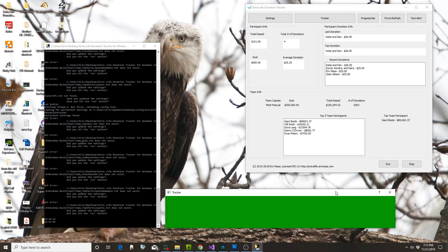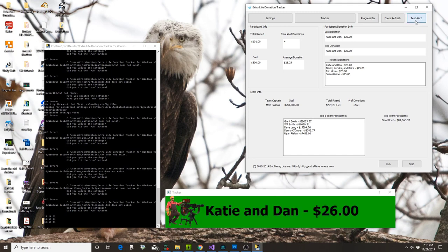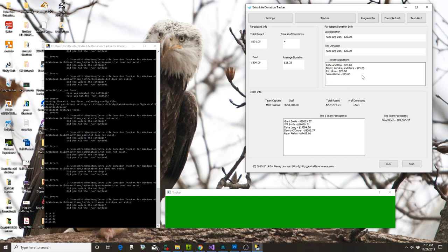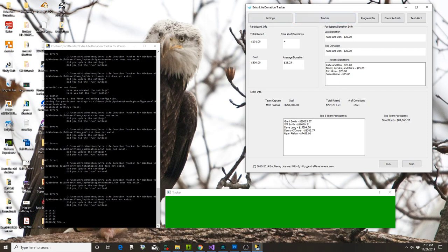The last thing I want to show you is the Tracker. Every time someone donates, this popup will appear. If you want to preview it, click 'Test Donation' — there you go, that was my last donation from Katie and Dan. It pops up, then goes back, and you hear the donation sound — either the default one or whatever MP3 you want. When you're done with your game session, hit Stop to stop pinging the API, then close everything out and start fresh next time.